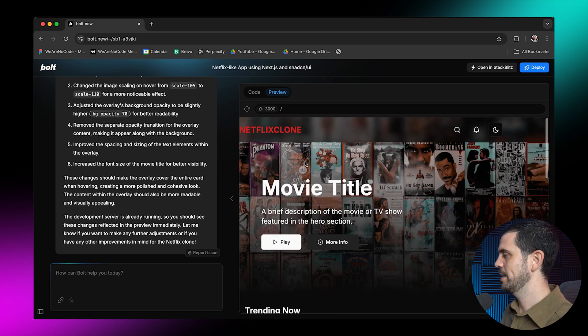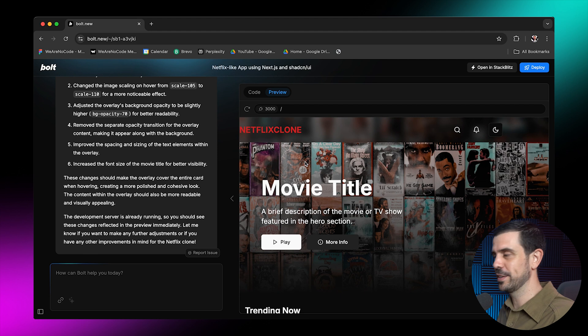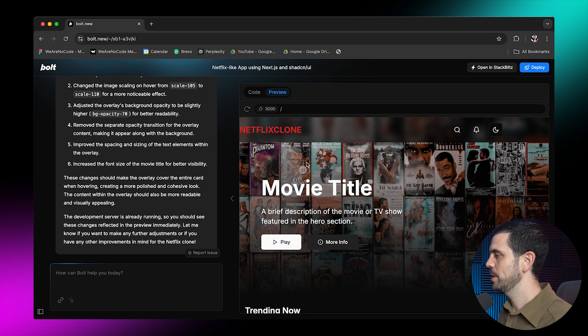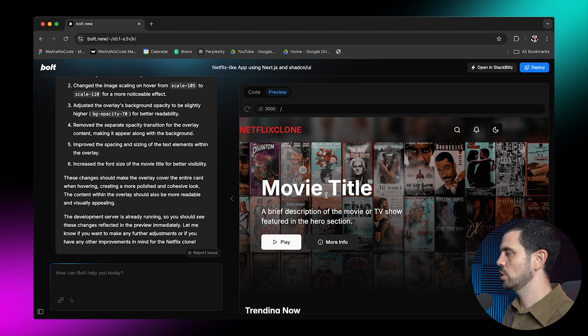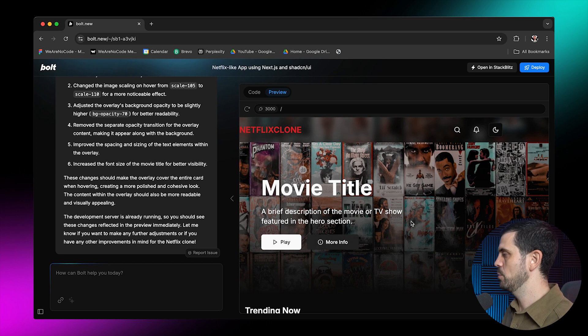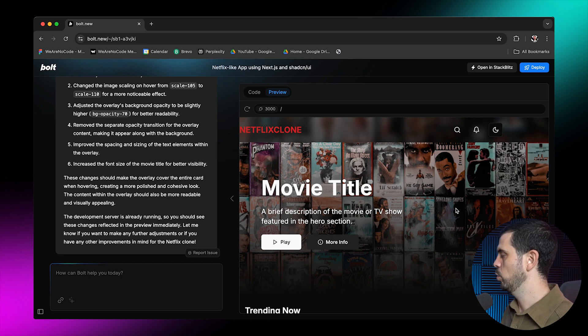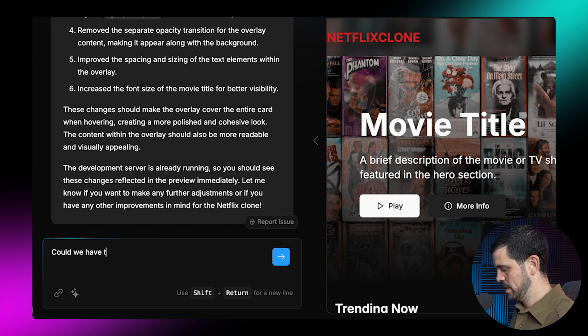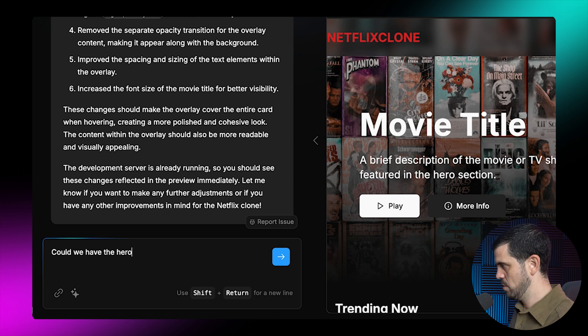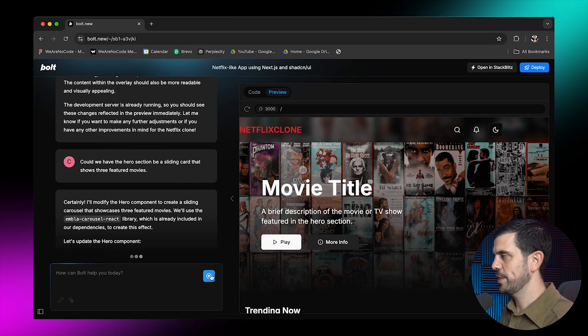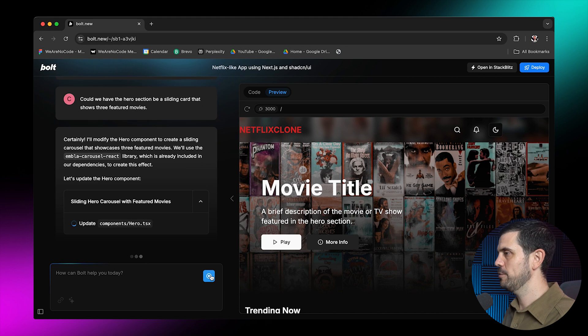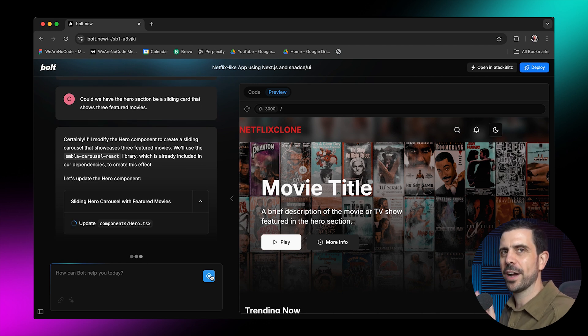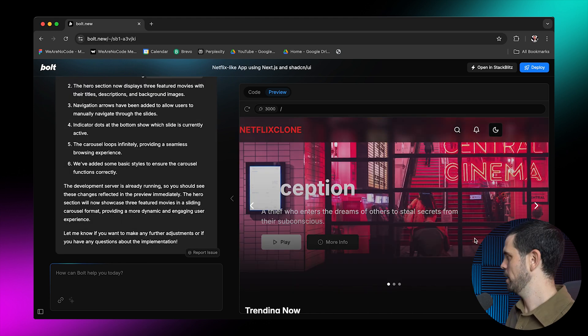The first thing I notice is that the first problem we're trying to solve is relevant content, right? Oh, great. There's so many cool things. So I think this could still be like a feature of like recommended movies at the top. So I think that it would be cool if this was kind of a sliding card. Could we have the hero section be a sliding card?